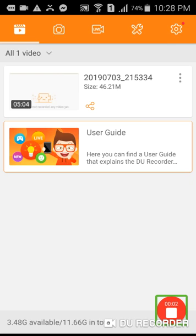Assalamualaikum, hello guys! Today we are going to see how InVision AI works. So let's start.